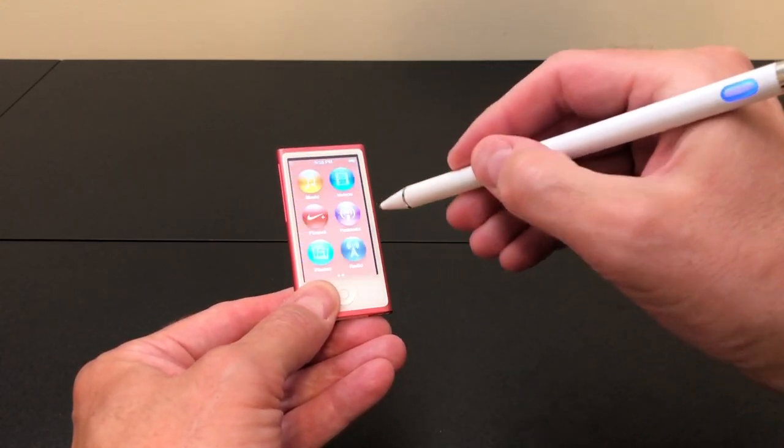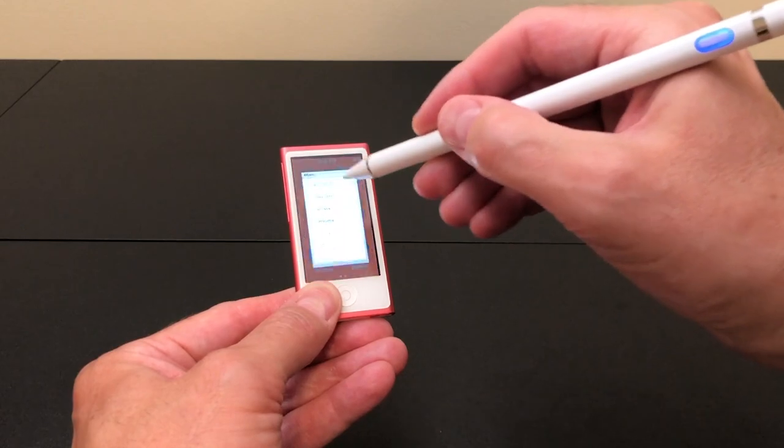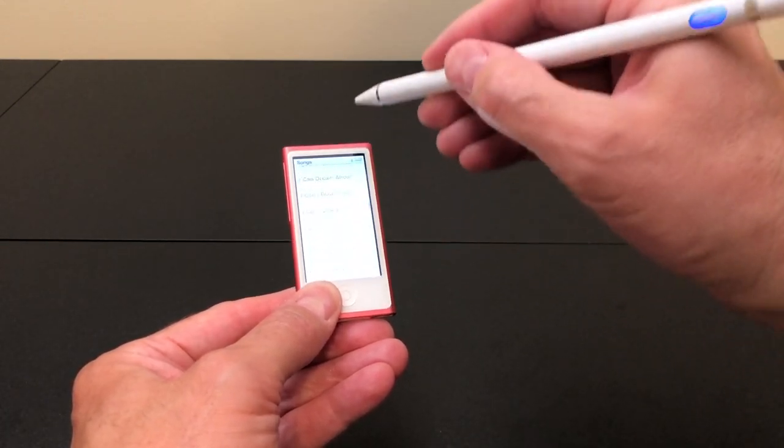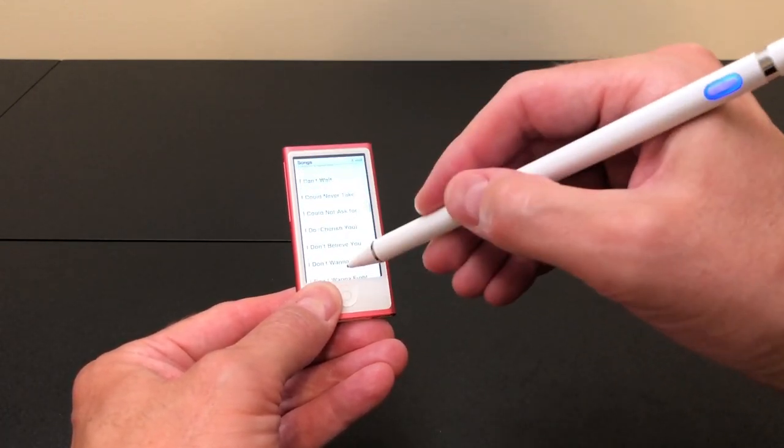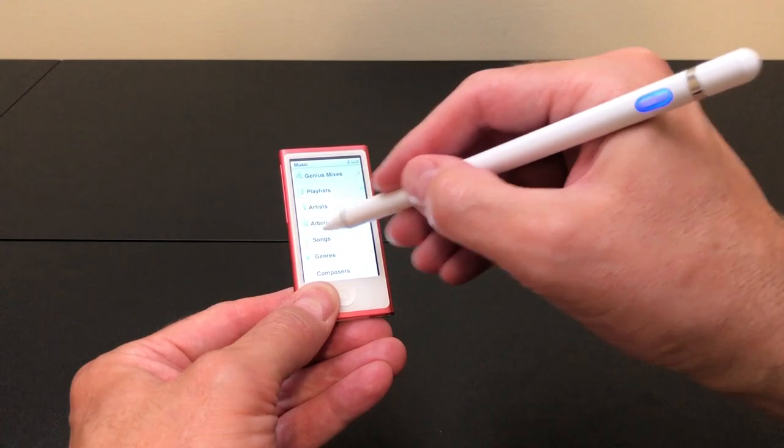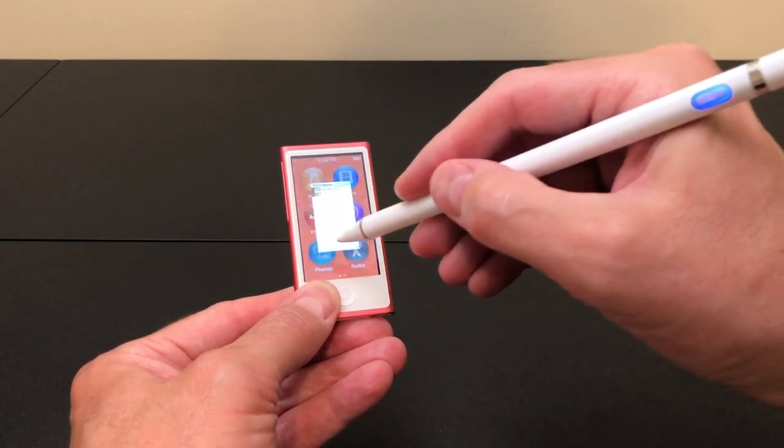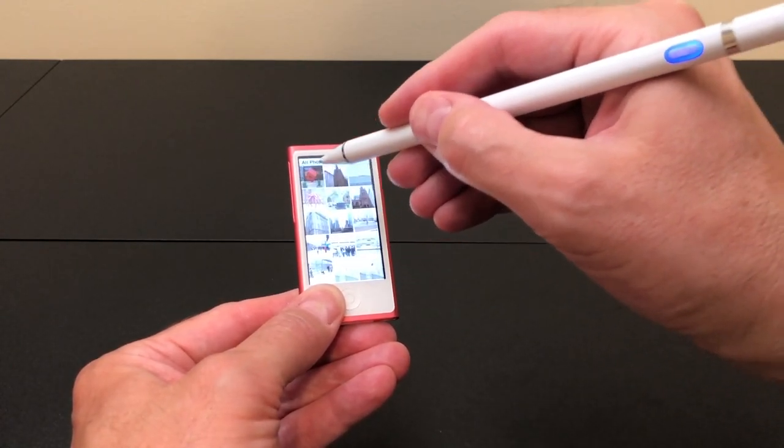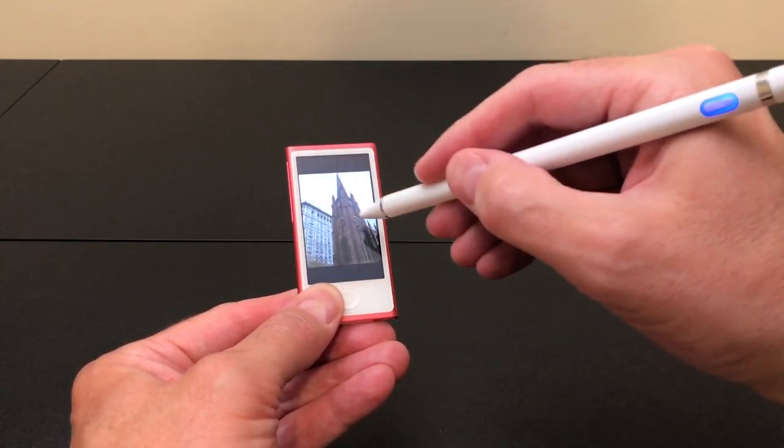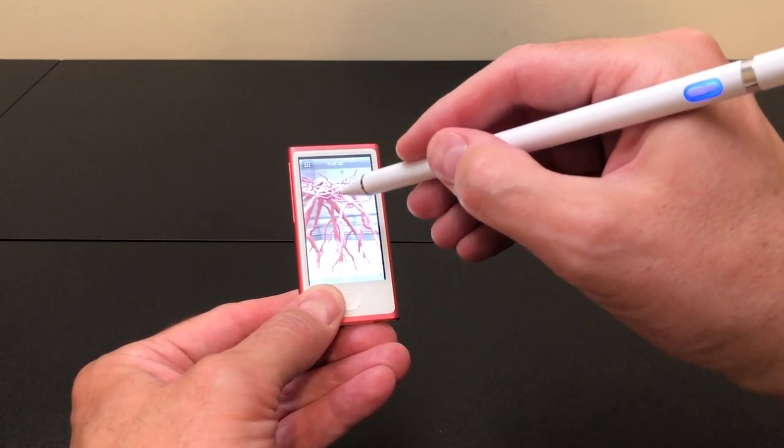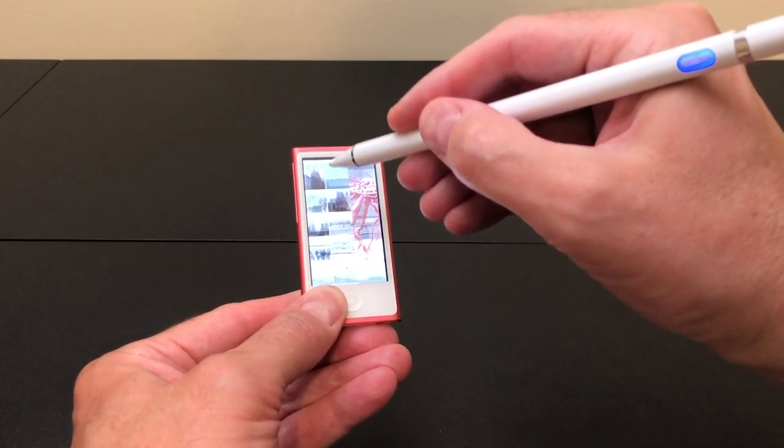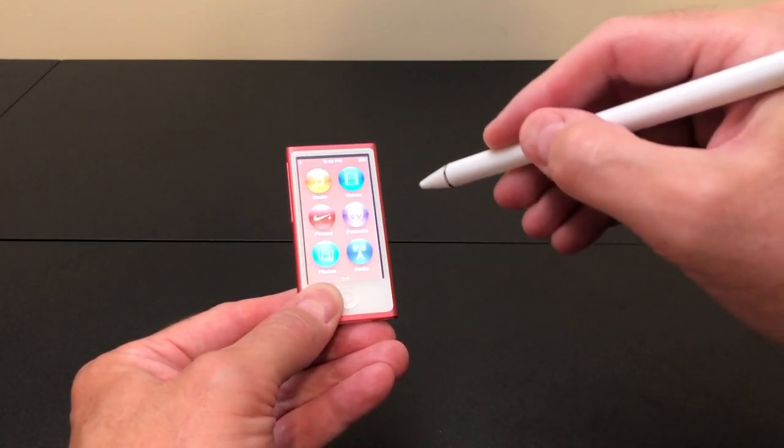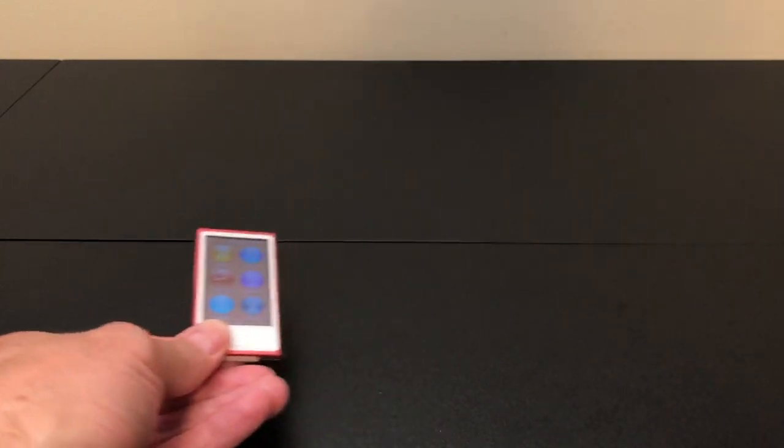well, then it works. I can get into music, scroll through songs, go into photos, and get back out.